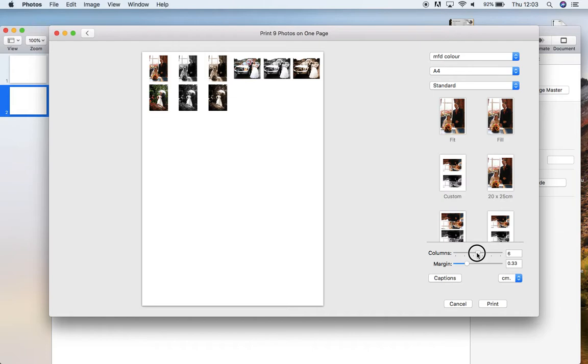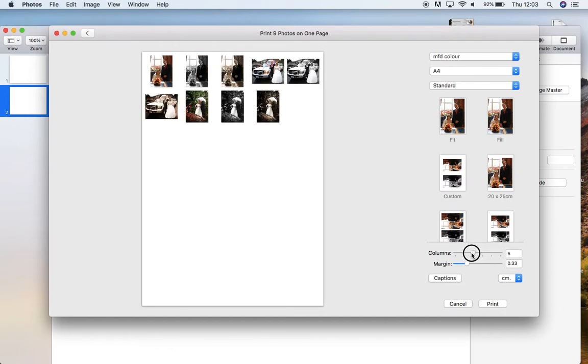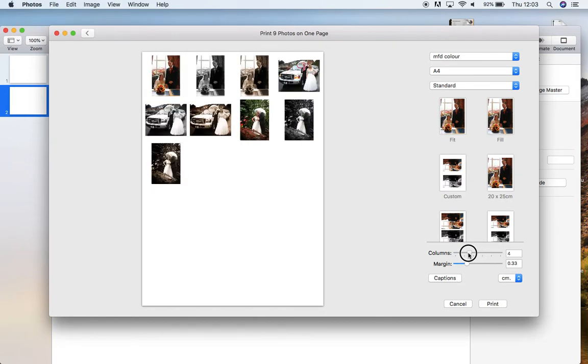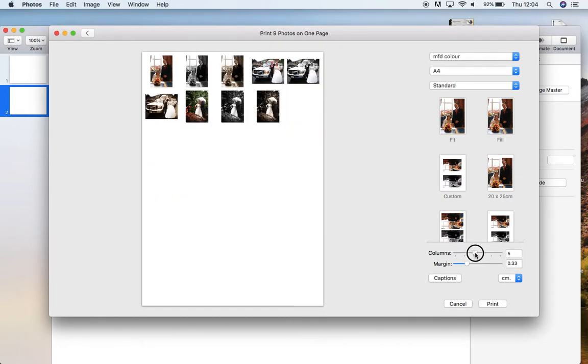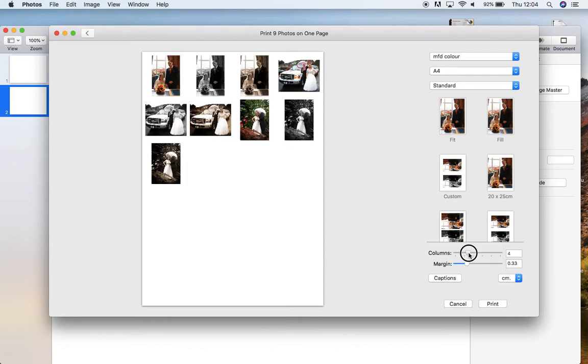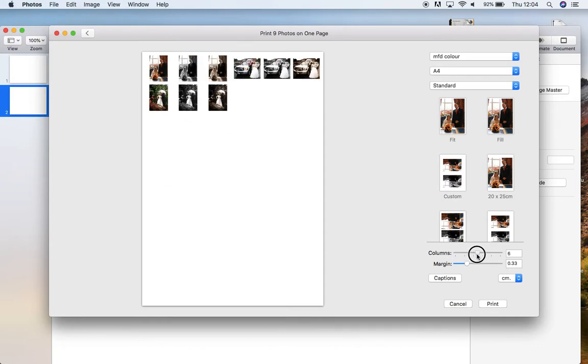I've not got images that are particularly consistent in size. I've also got some in landscape, some in portrait. Yours may be a lot more uniform, but because mine aren't, I'm going to do it in that format. Plus I've only got nine images on here.